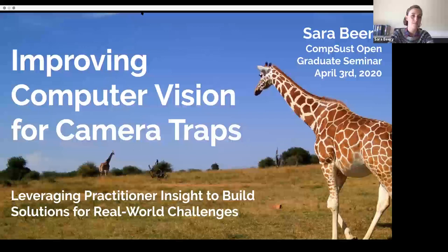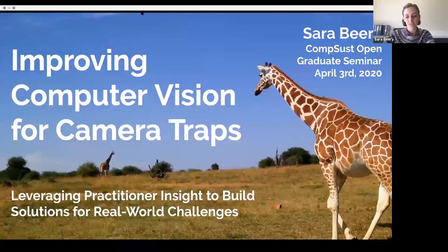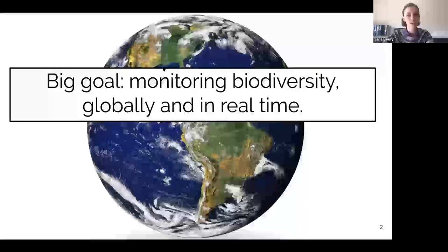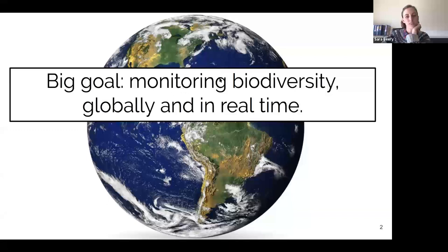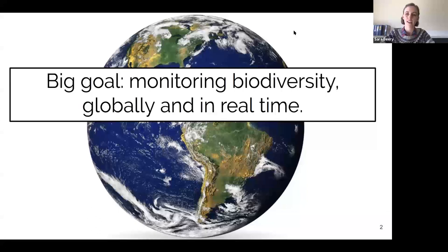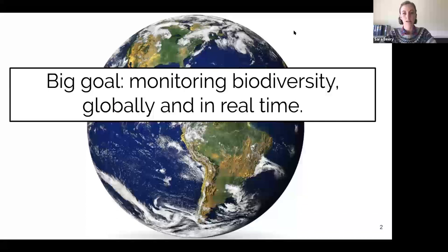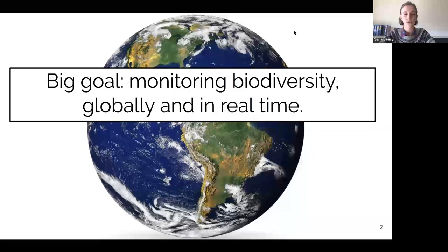I'm excited to discuss with all of you as well. I wanted to start with just a big goal. Computational sustainability means a lot of things to a lot of people, but for me, sustainability has always been tied to conservation. There's this large goal that many people have had for a long time: to be able to actually monitor the biodiversity in the world around us, globally and in real time, and also across the entire taxonomic tree.